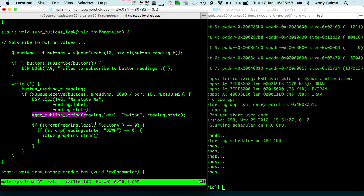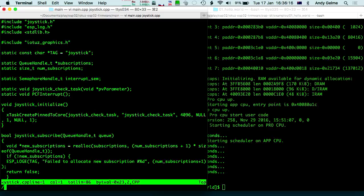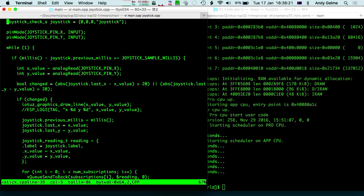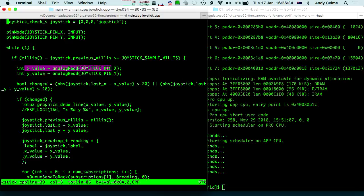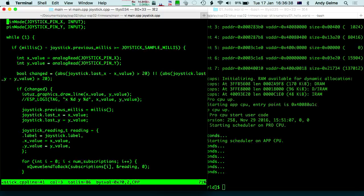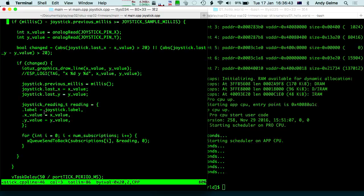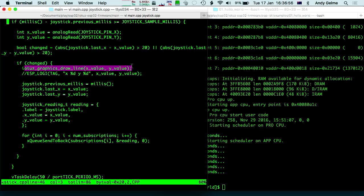I just got in there and said if button A has been pressed and it's down, call IOTAS graphics clear — so basically when you press button A, the screen should clear. The second hack was in the joystick code: pin mode joystick pin X is input, sitting in a while loop, doing an analog read of the X and Y axis — looks like Arduino code. If the value changes, it sends that off on a queue. I've gone straight in and hacked in: every time you see the joystick sort of move, just draw a line.